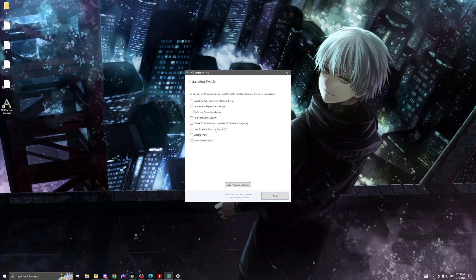So once this is done, you want to click perform a clean install, click next, and install the drivers. I'm not going to do so because I already did it before and I am using Shadow Play. But if you do not use Shadow Play, you want to scroll down in those settings and do so.